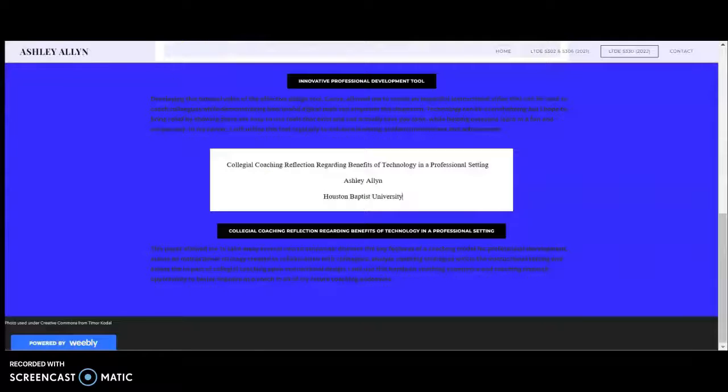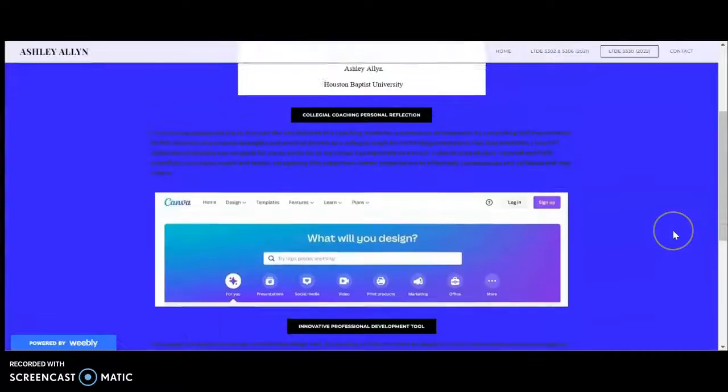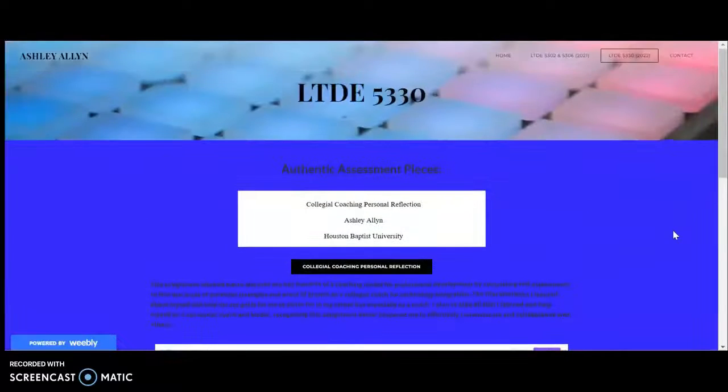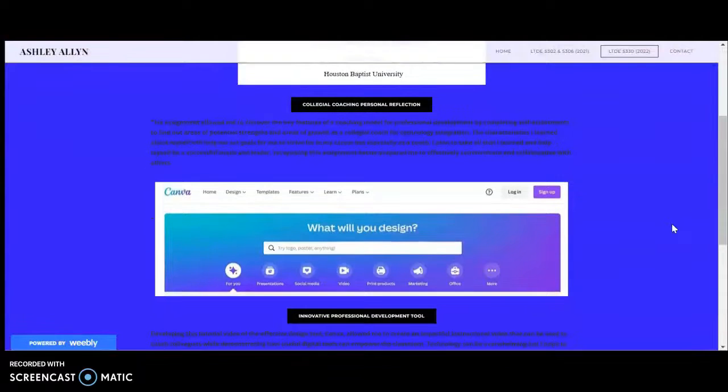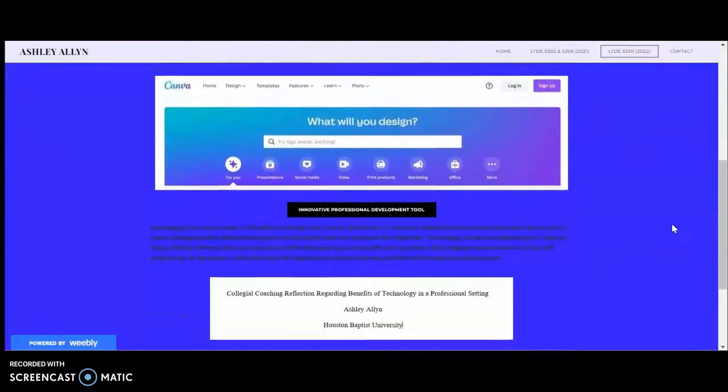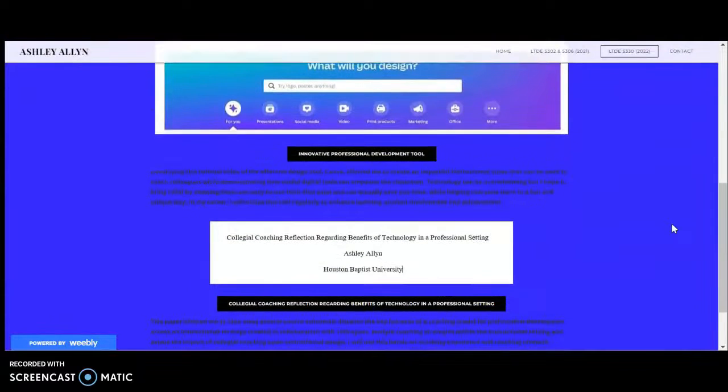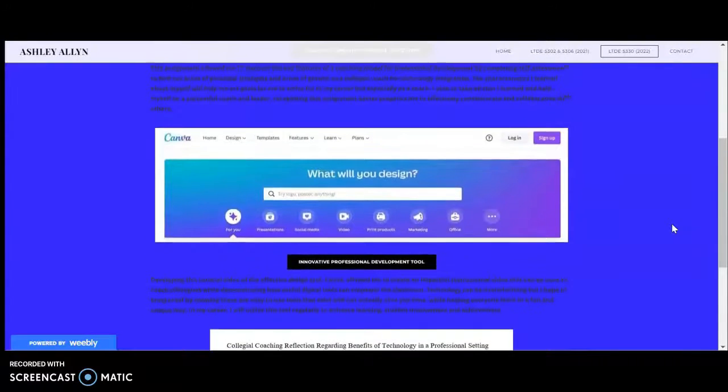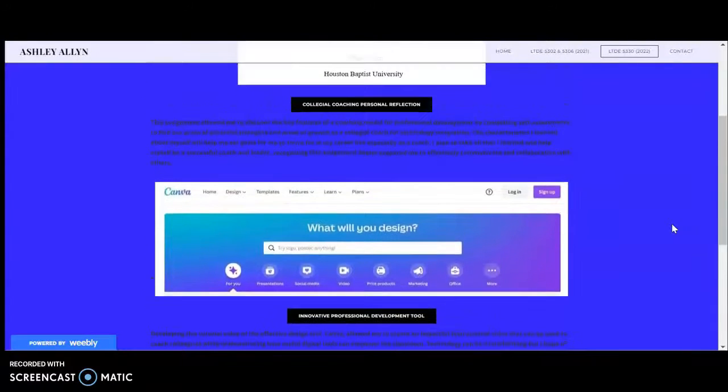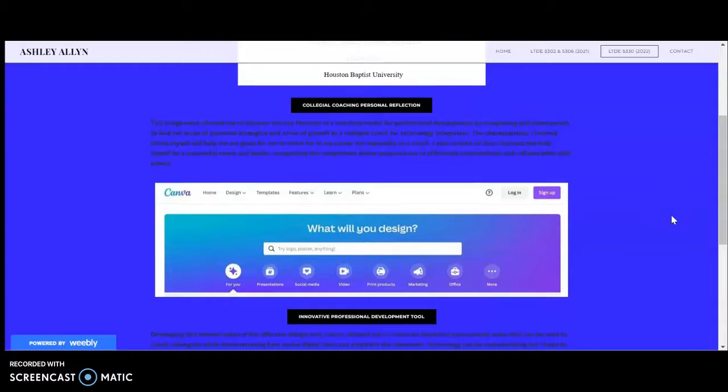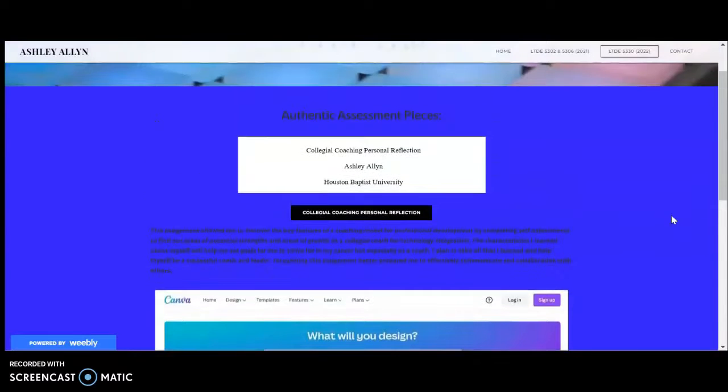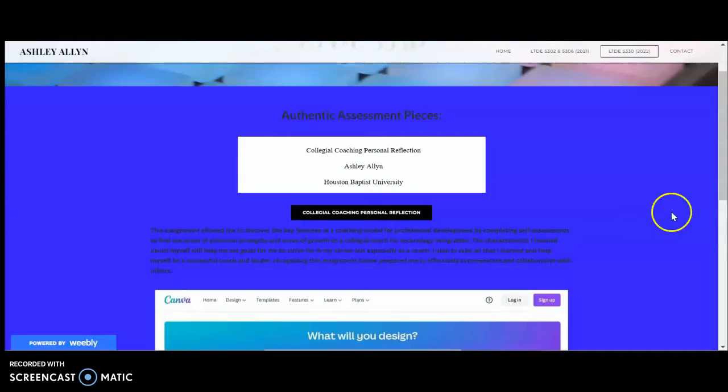So these are my three main authentic assessment pieces and assignments that were completed during this course. I highly benefited from each one, taking away goals for myself, areas of improvement, and various areas to strive for to better improve myself in my day-to-day career. Thank you for watching!